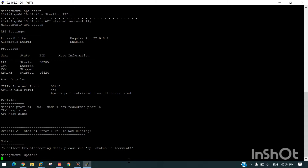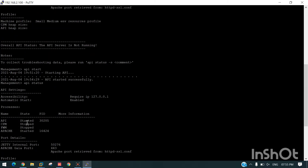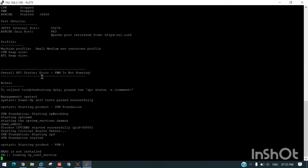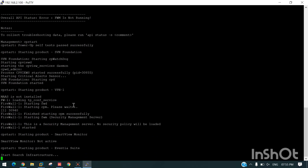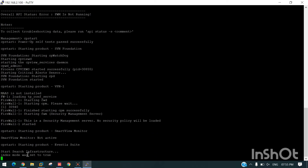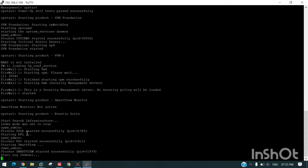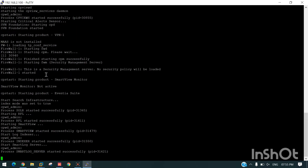'cp start' will start all the services, whereas 'api start' will only start the API. You can see all the services are getting started.